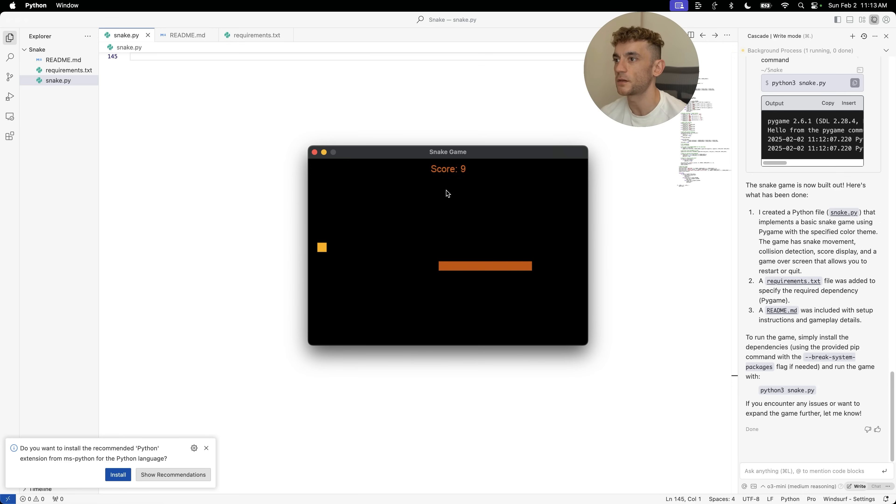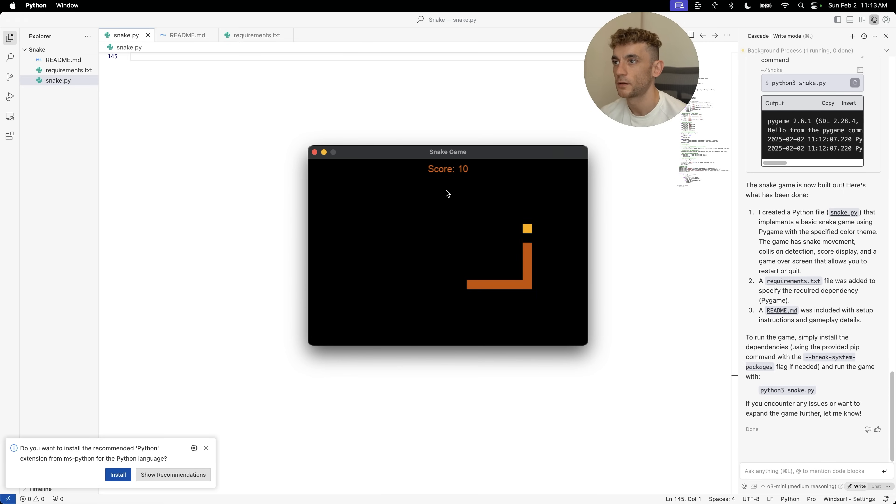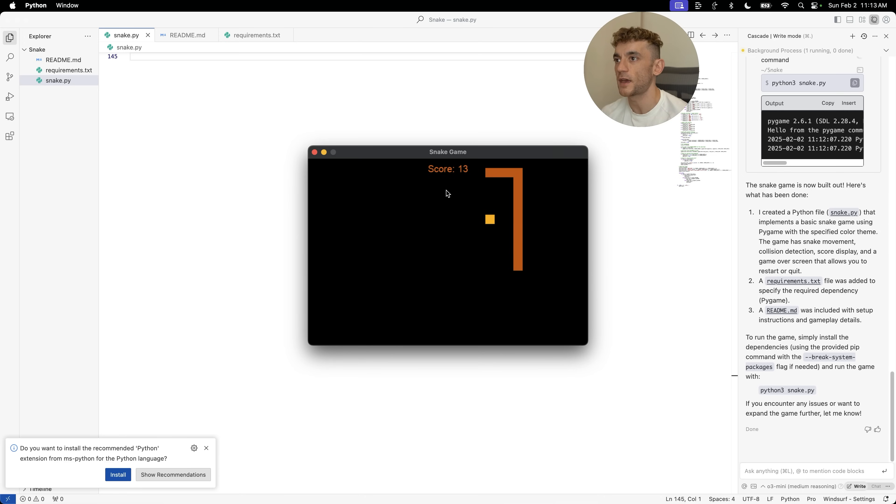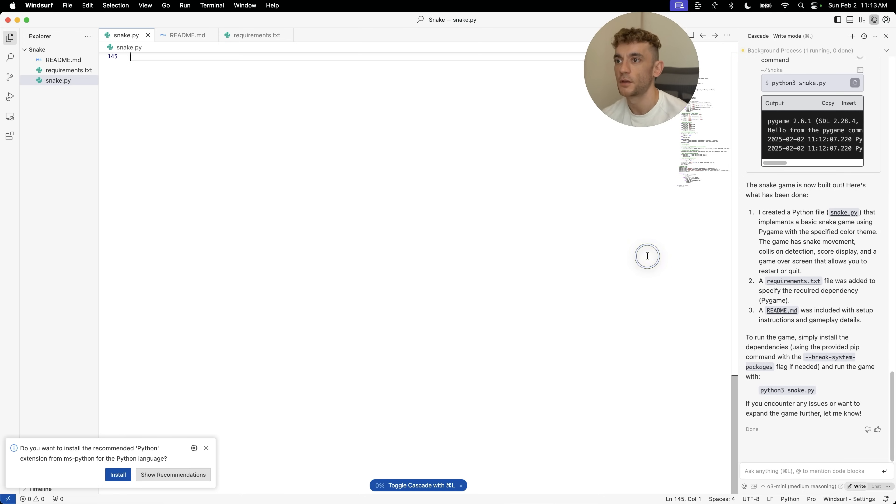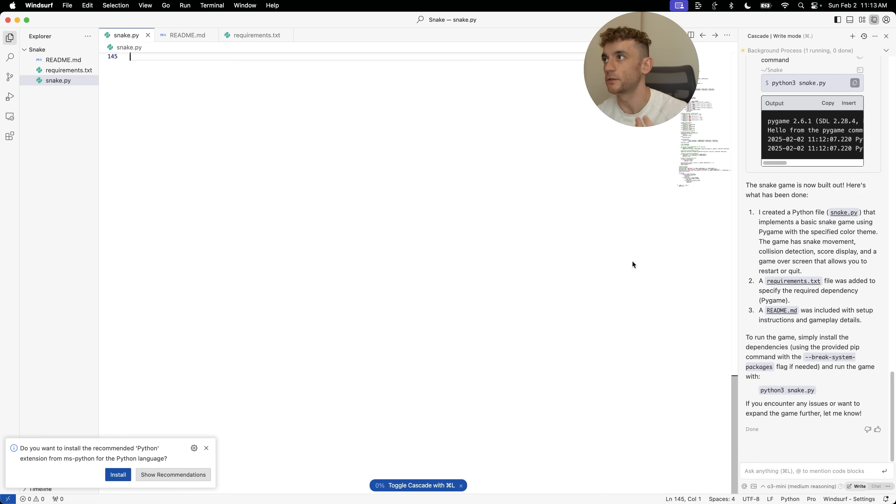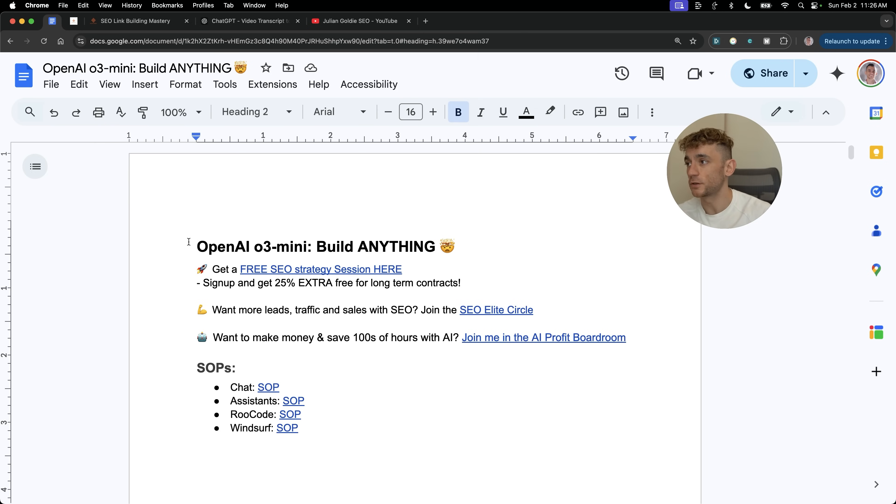And just imagine the freedom that you have now. You can just build out games, apps, tools, run them locally, build them locally. Zero coding experience. It's pretty scary how fast this has moved over the last 12 months for people interested in coding. I personally, I wouldn't hire a developer to build programs out anymore unless it was something super complex because I can use the power of AI and get stuff done so quickly. So thanks so much for watching. I've shown you how to build anything with OpenAI O3 mini.